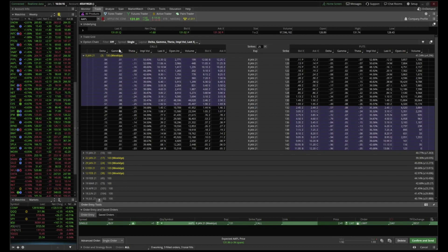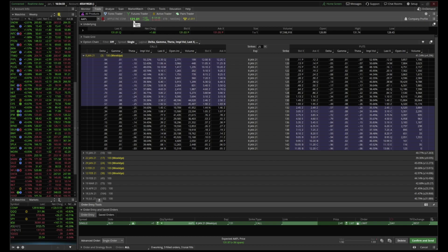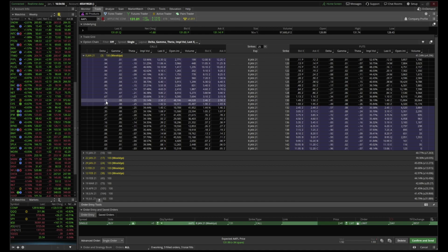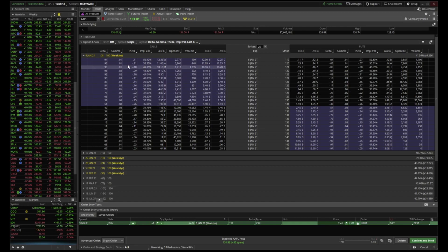Then you have gamma. Gamma adds to the delta. Let's say you have an Apple 131 call at 1.92, and Apple moves from 131 to 132 — your contract is worth 2.41. After that, your new delta is going to be 0.59, because gamma of 0.08 adds to the old delta of 0.51. So if Apple moves another dollar to 133, it's going to move by 59 instead of 51. That's how gamma works — it's simply the old delta plus gamma.